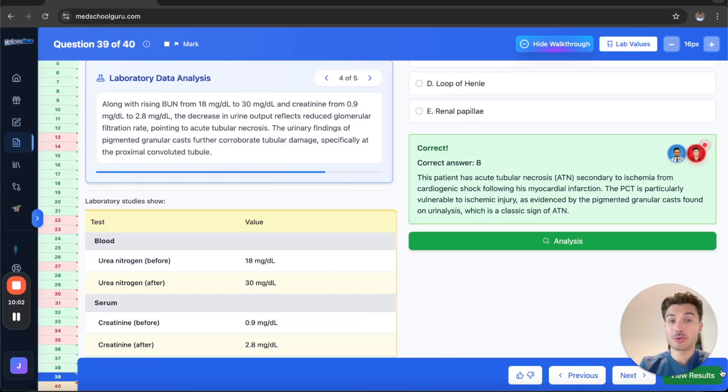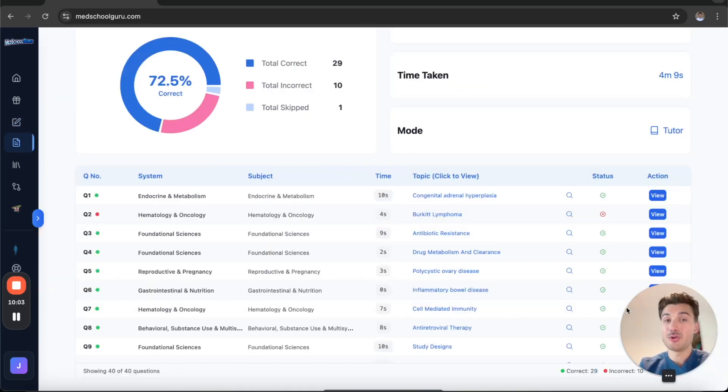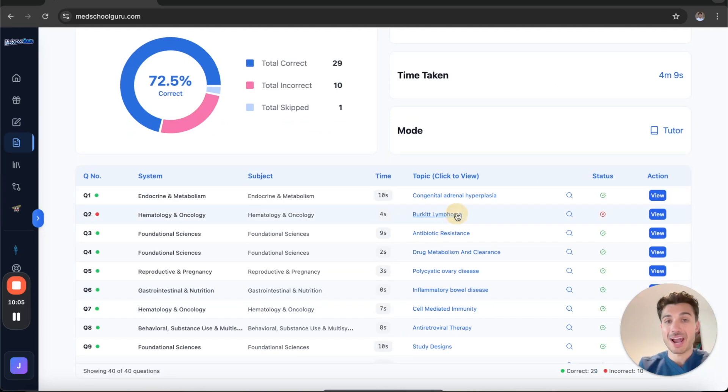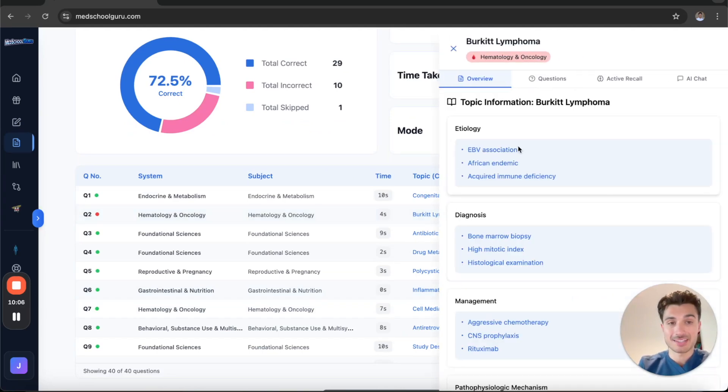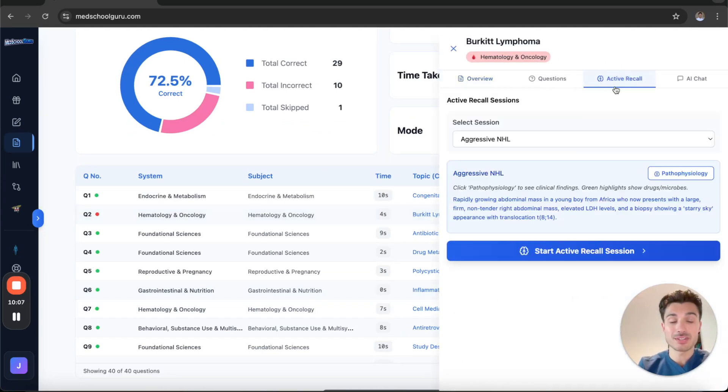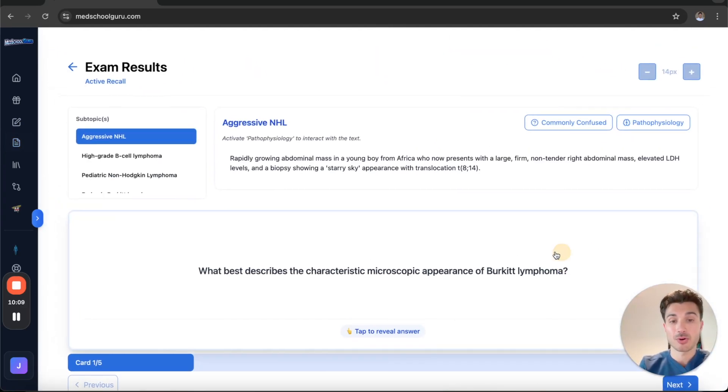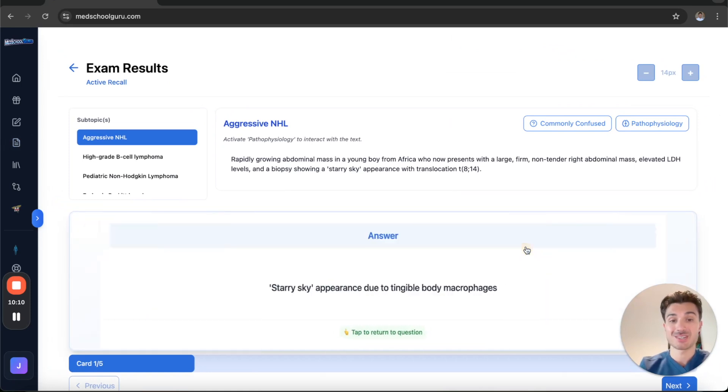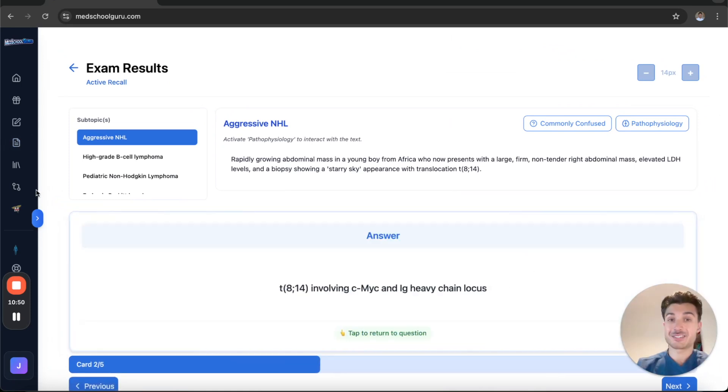When you're finished reviewing a question block, no need to jump around to resources for your active recall practice. We have built in the flashcards right into the platform for a seamless learning experience.